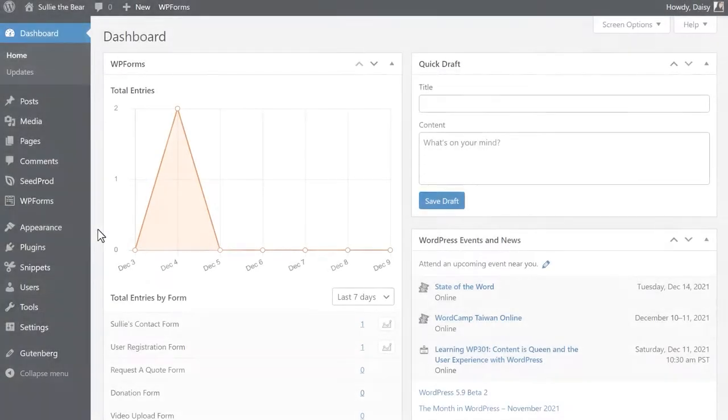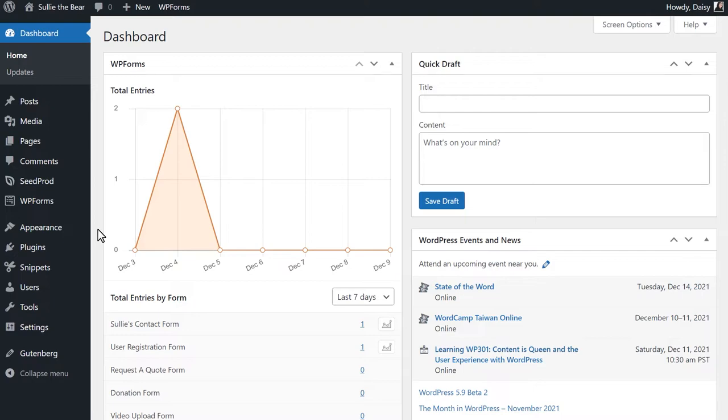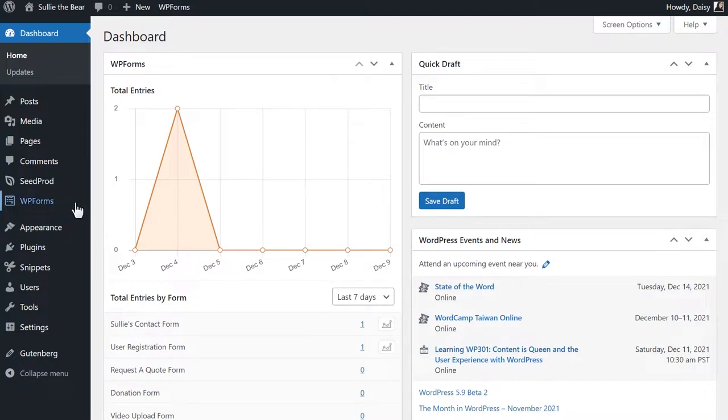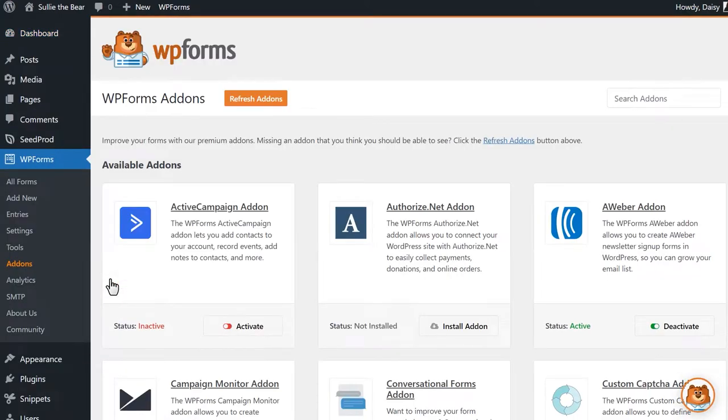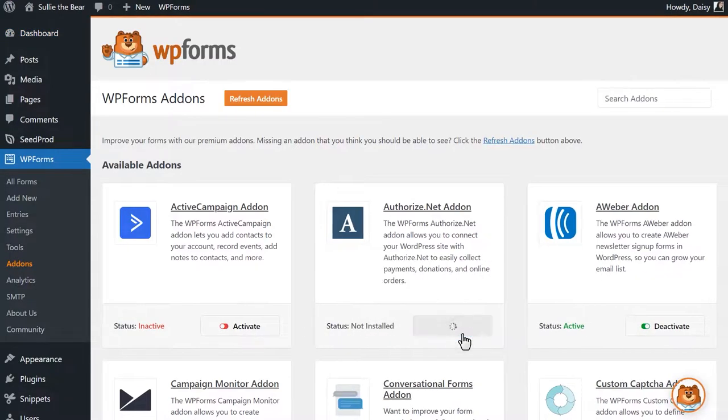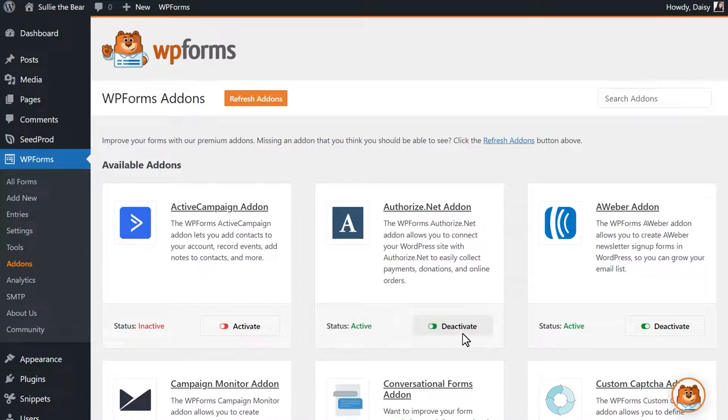After logging in and installing the WPForms plugin, we'll first need to install and activate the Authorize.net add-on. Go to WPForms, Add-ons, and scroll down until you find the Authorize.net add-on. Click Install Add-on and wait for the status to change to active.